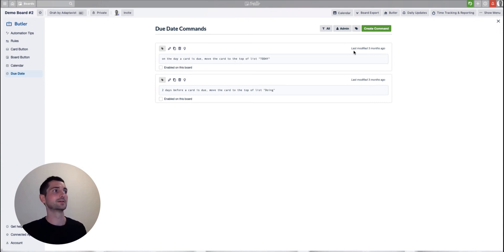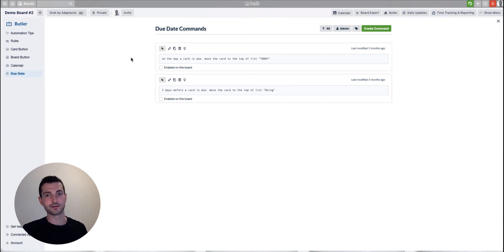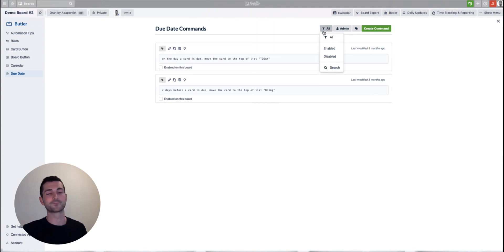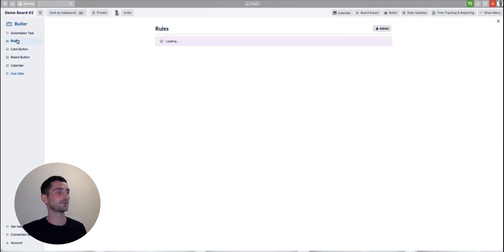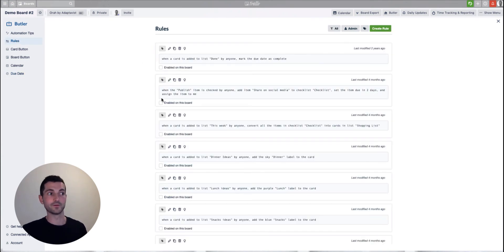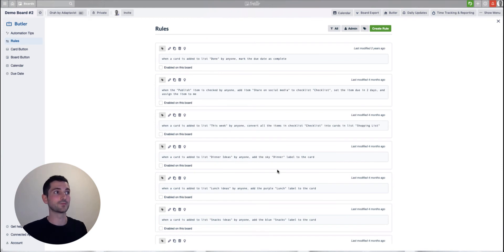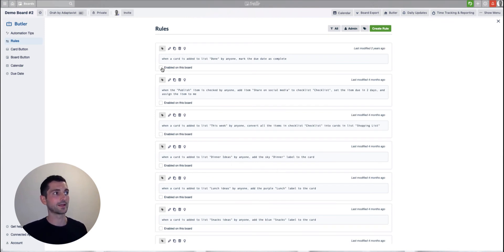That's a quick tour of Butler and how it works. A few other things to note: you can search and filter if you've got a long list of automations already set up. Automations are also set up across other boards within your account, which is great because you can set up an automation once and then just open another board, click Enable, and it'll be enabled there too — no need to manually recreate it every time.